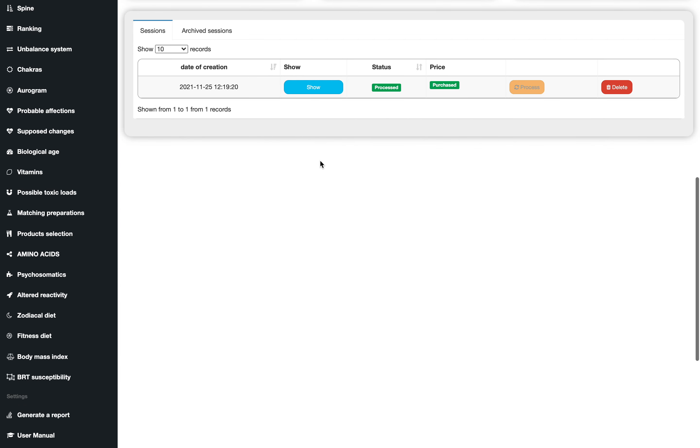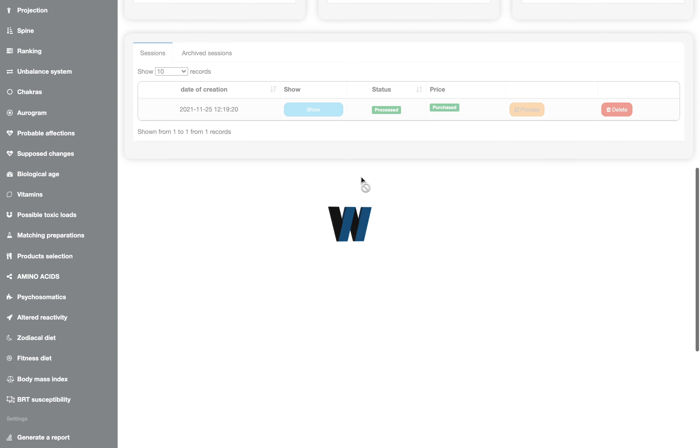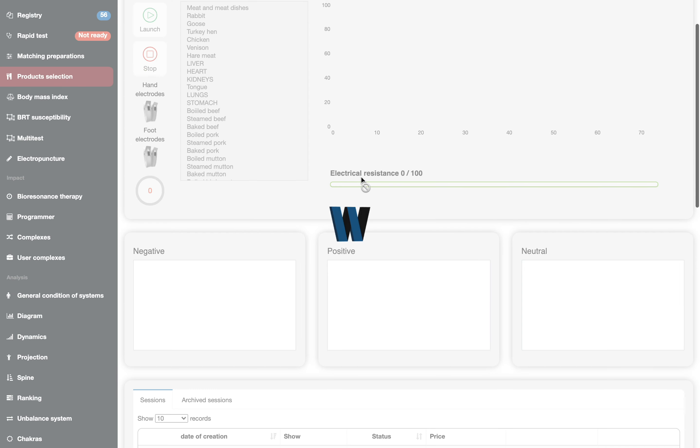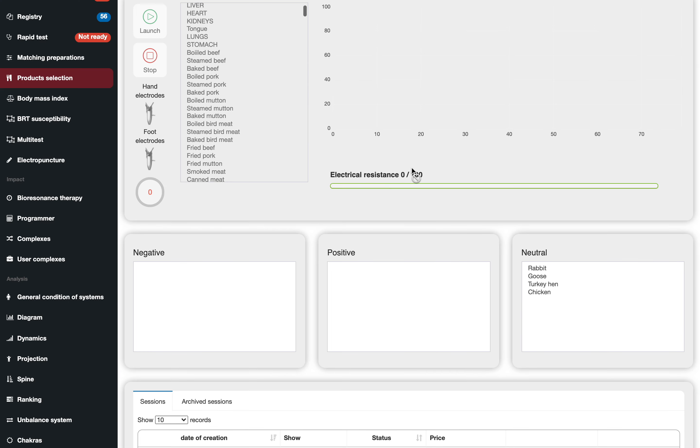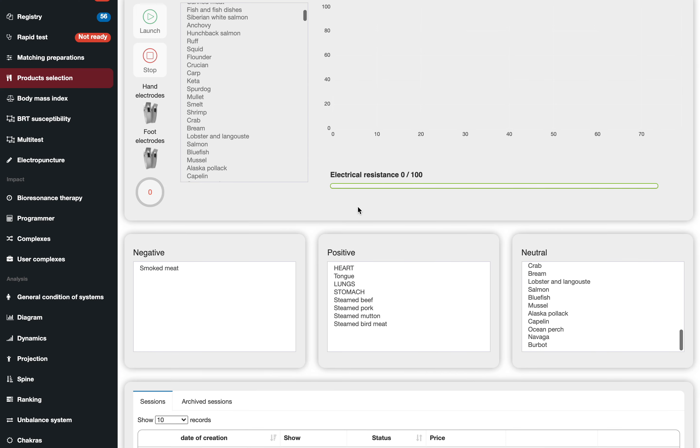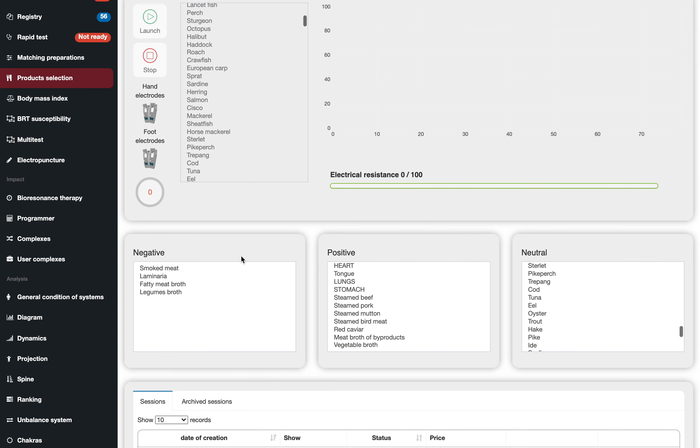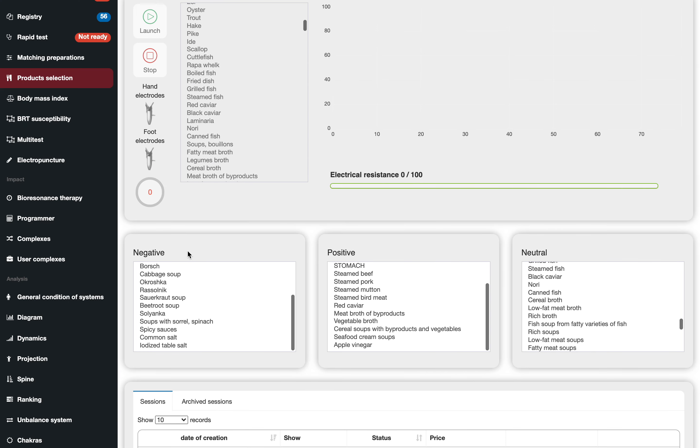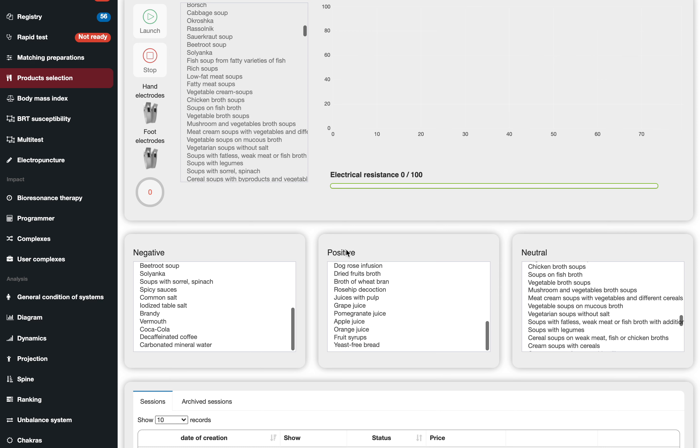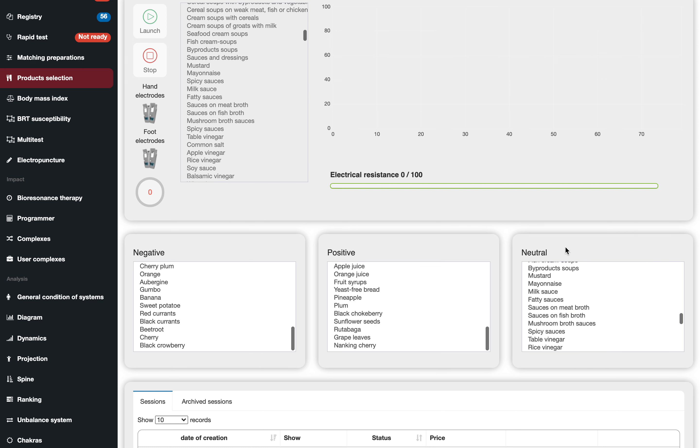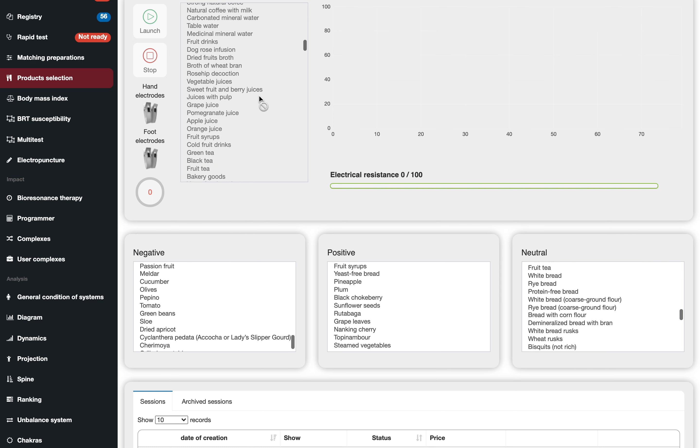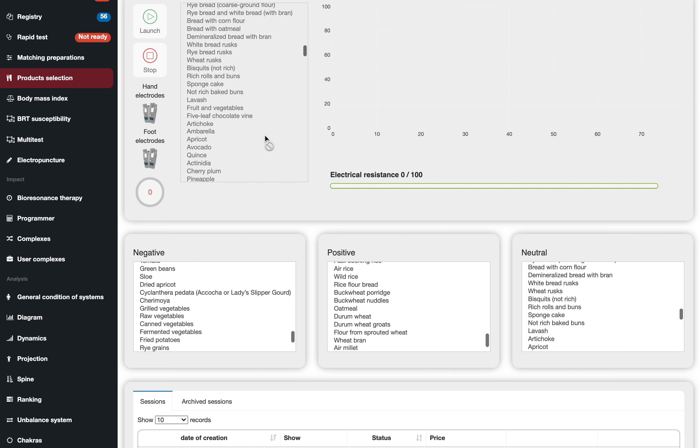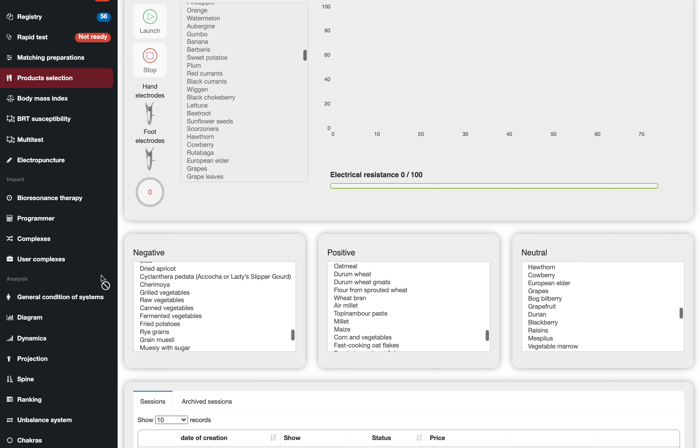You can review the results right here in the software, which in my opinion is not very comfortable. It will divide the products into three columns, but it takes time until the system goes through everything.